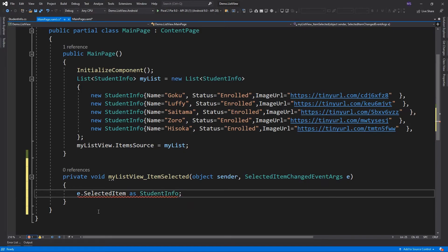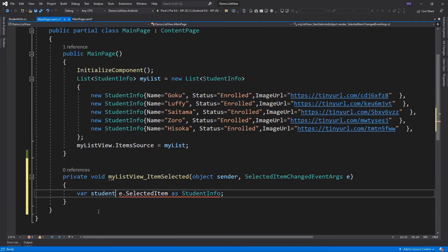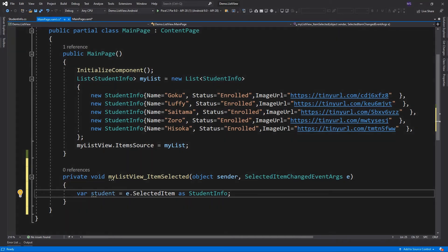Then we can store the result to a variable. Now we have access to all properties of the selected item, such as name, status, and image. We can now display the information to a display alert method.